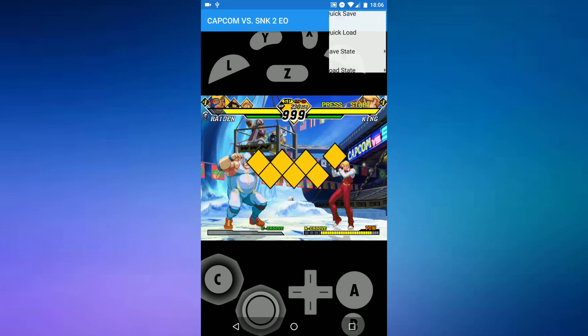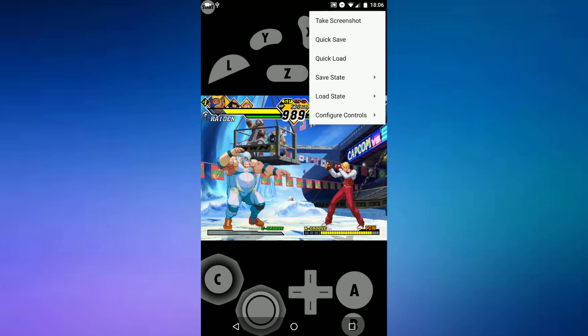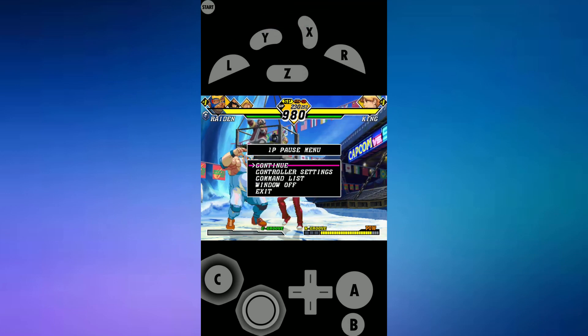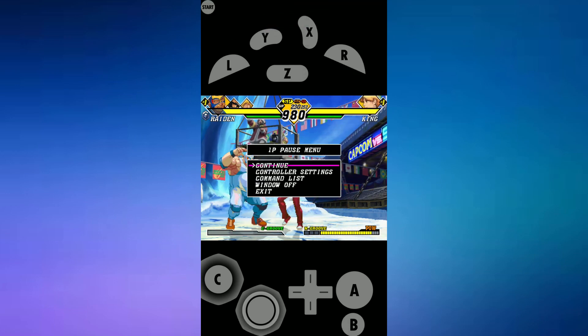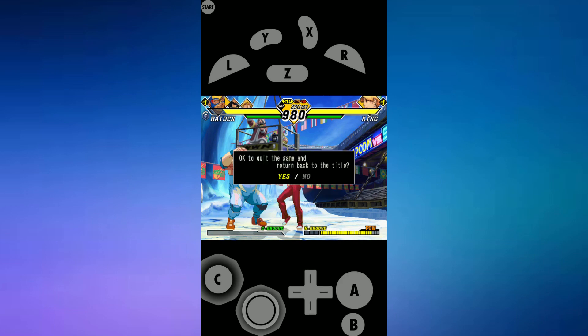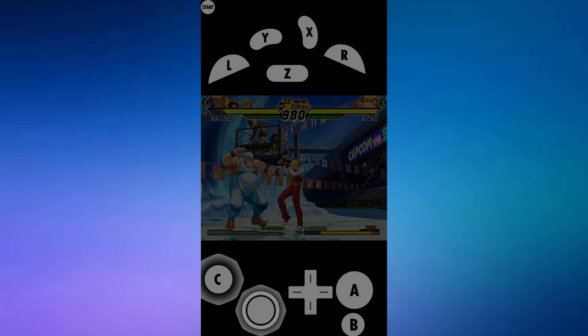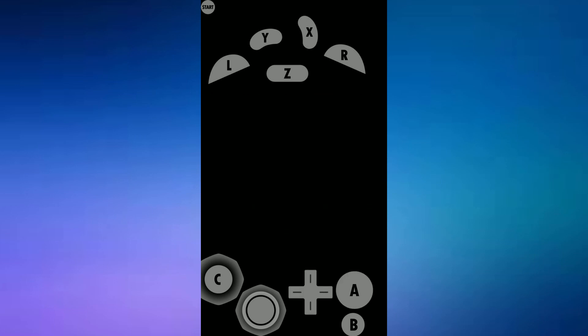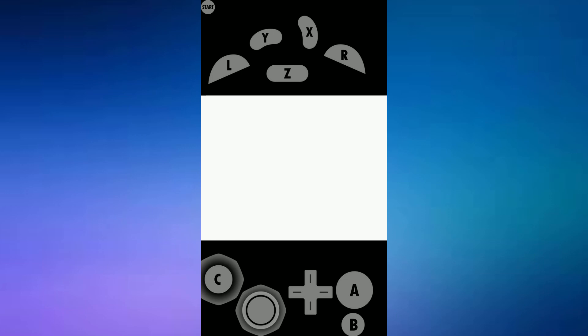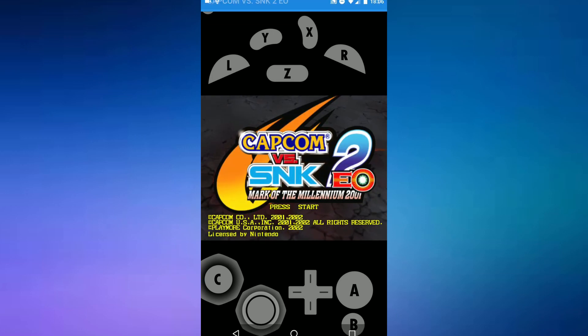Now I'm just going to exit the game — press start or whatever and then scroll down to exit. That's it for this video guys. Please like and subscribe and I'll see you guys in the next one.